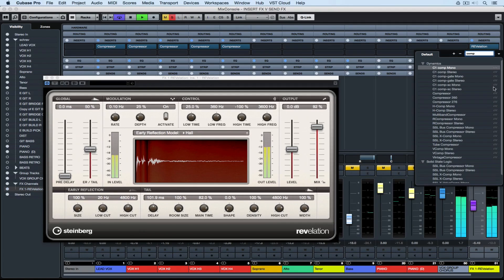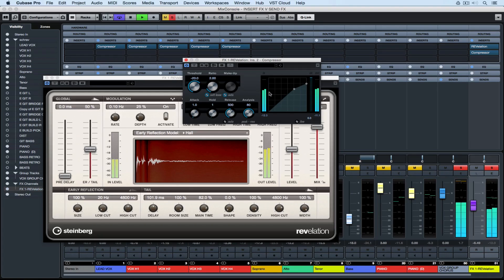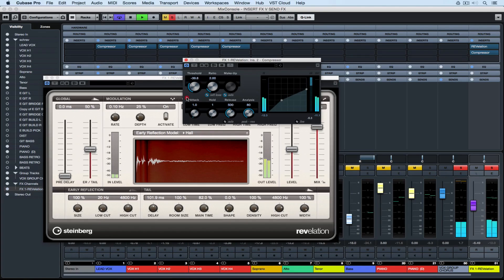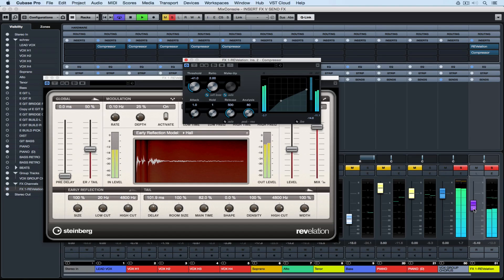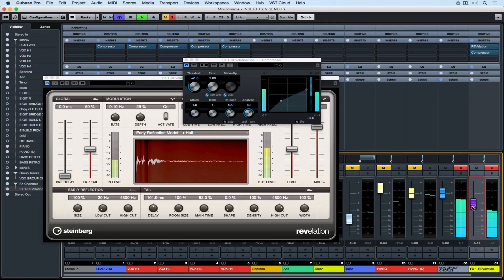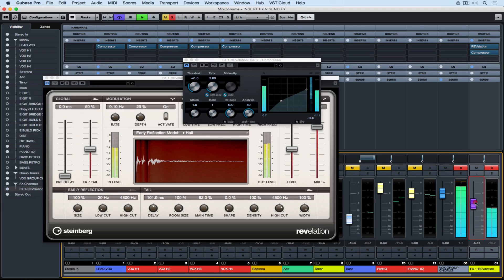In addition to being able to add channel strips over the top of our effects channels we can also go and add other inserts. So at the moment I'm adding a compressor which is only going to compress the reverb signal so I can get even greater control over that reverb.